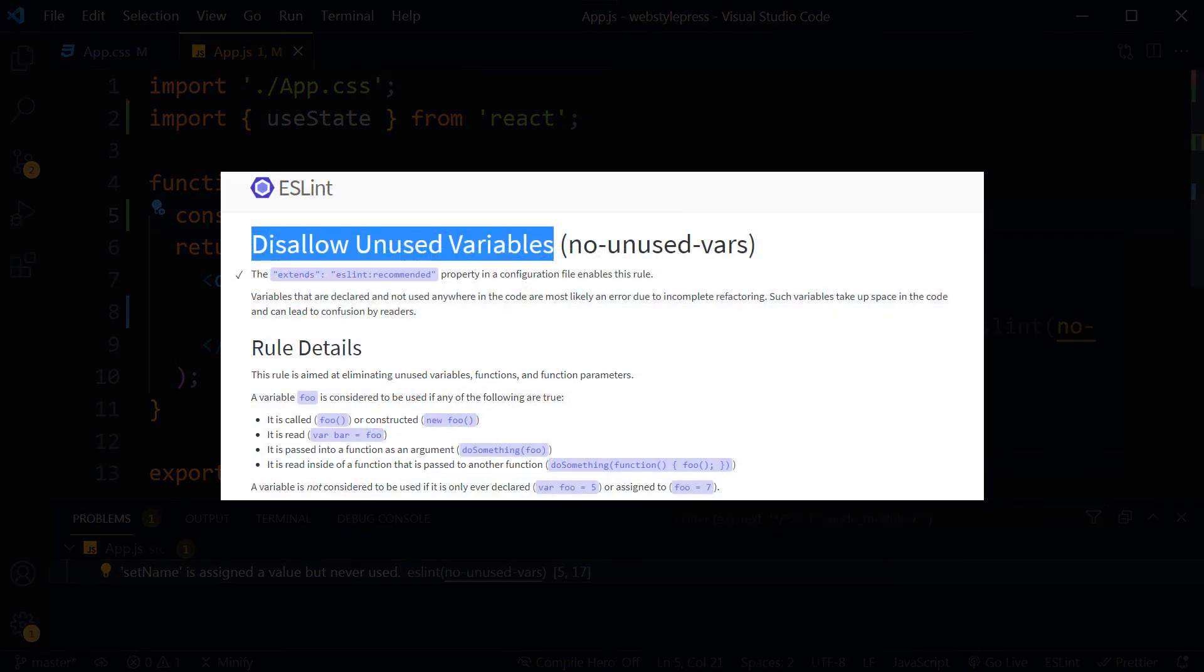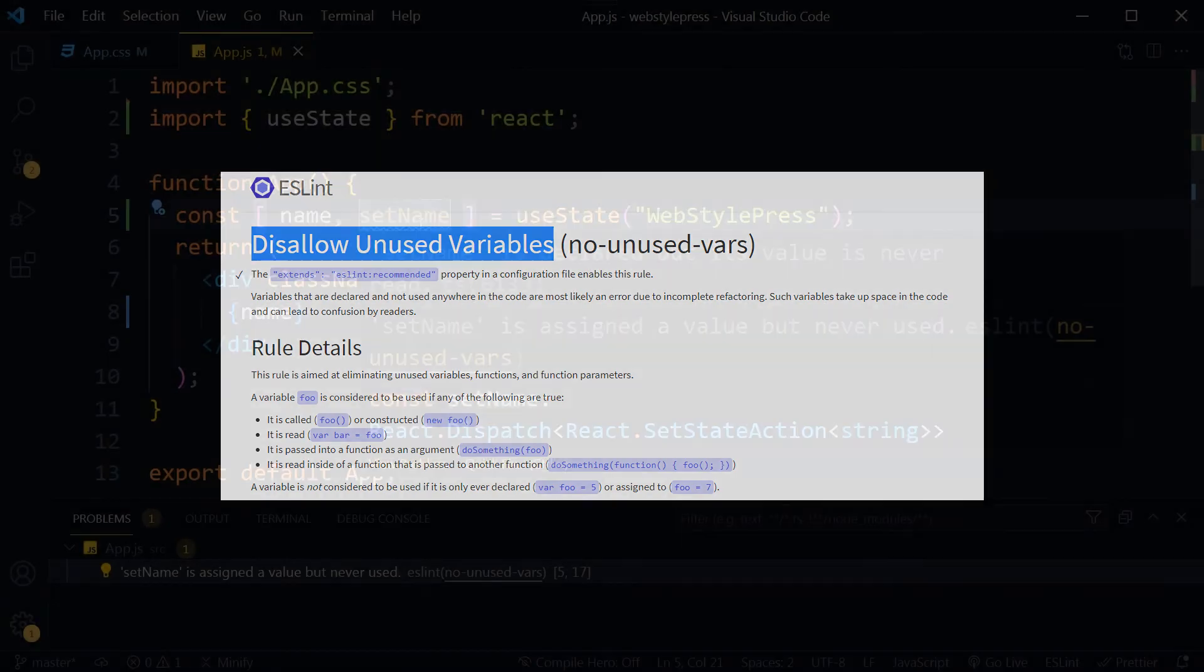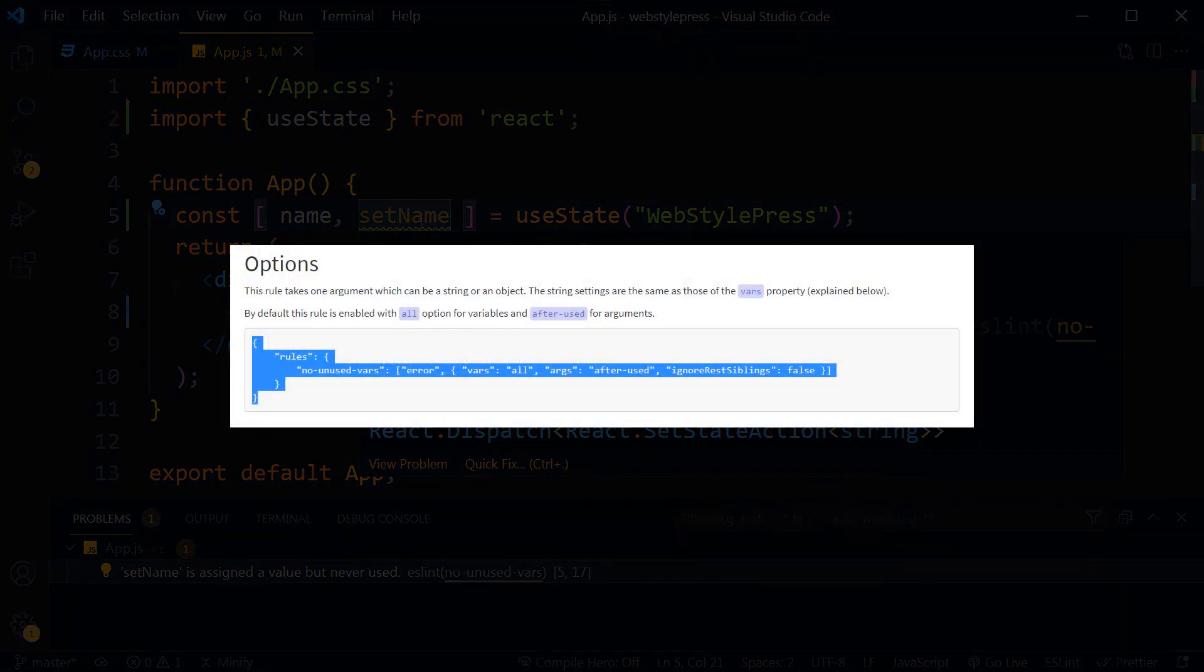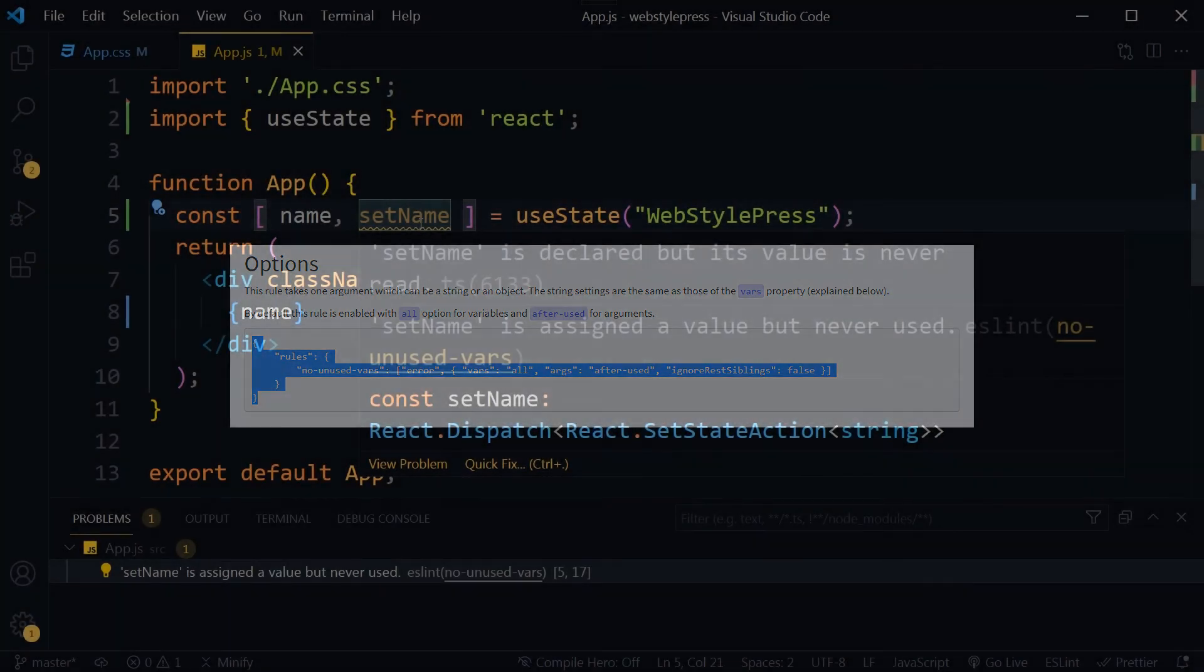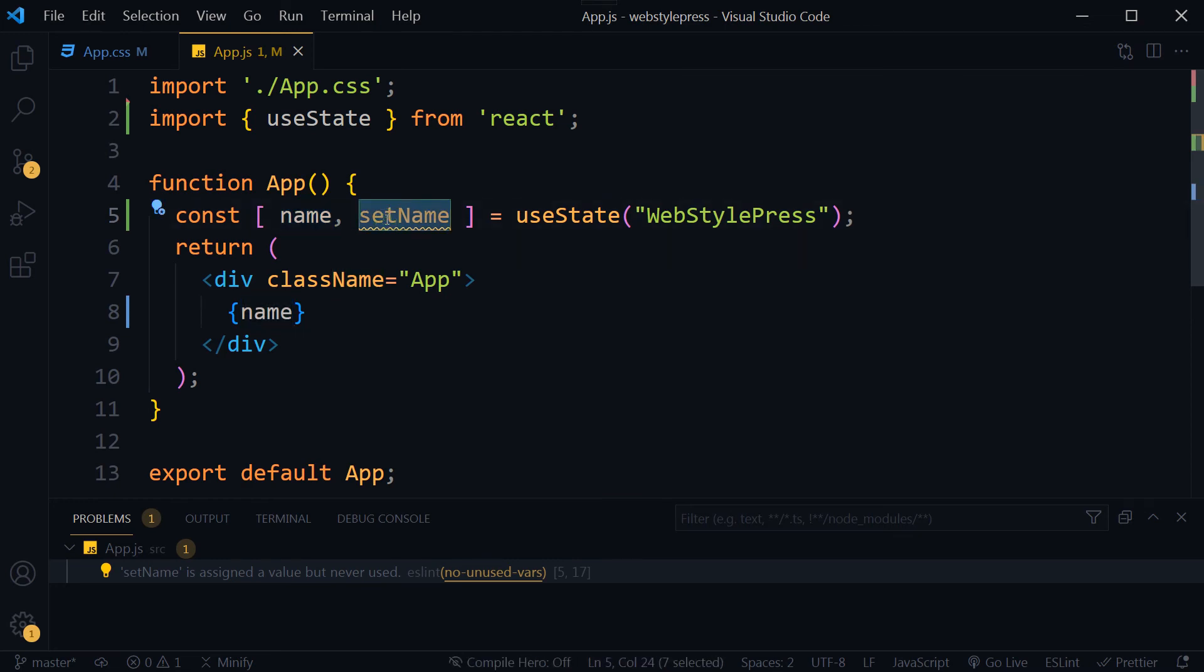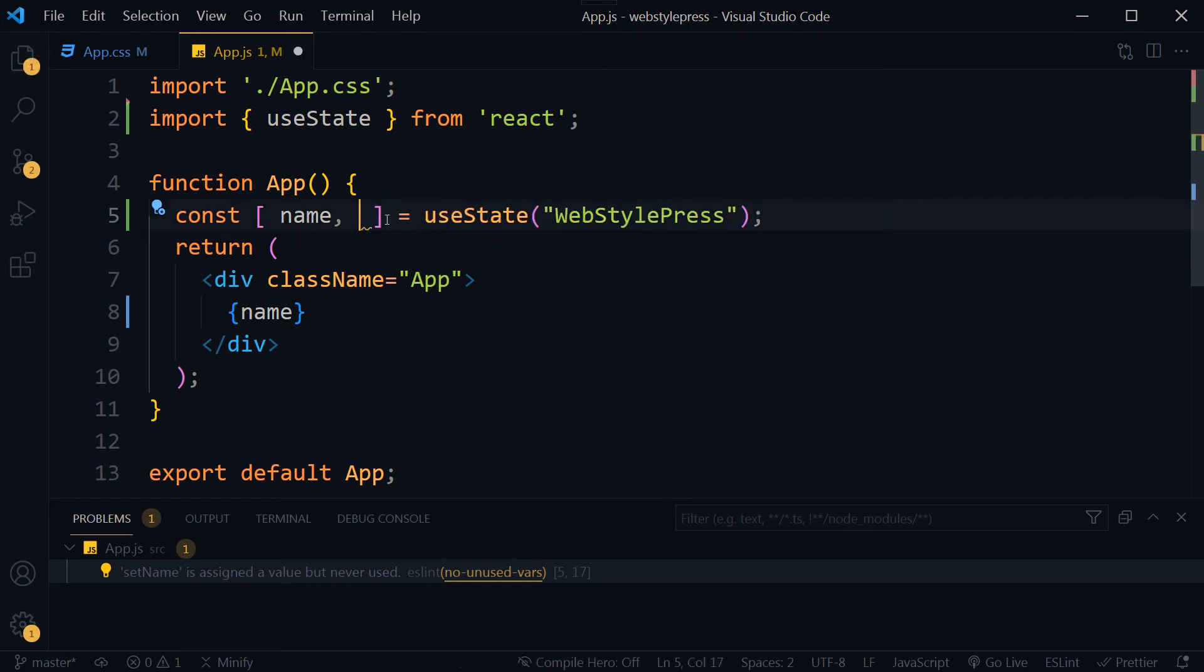This warning is related to ESLint. ESLint helps me to write better code and checks errors and warnings. It lets me know about the error before code runs. State is being used but it will not change, so this thing is useless here. We can safely remove that.